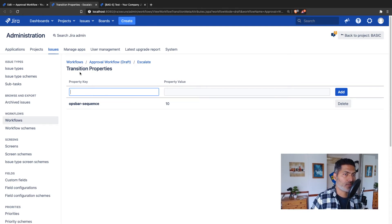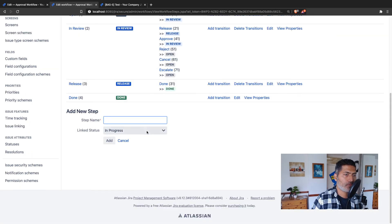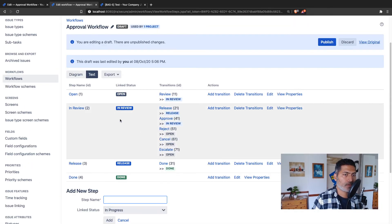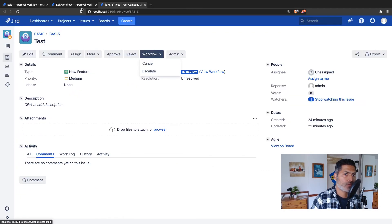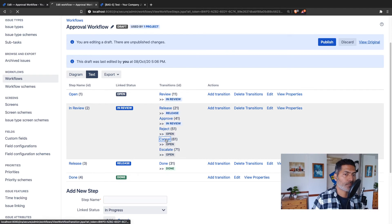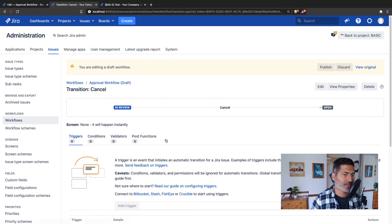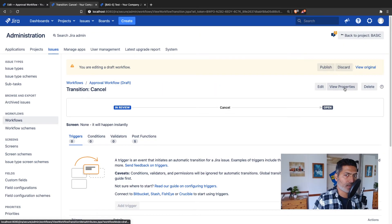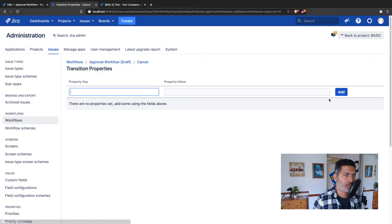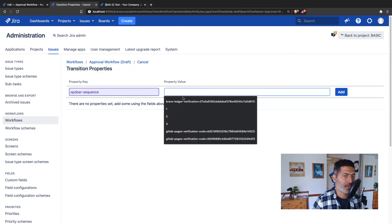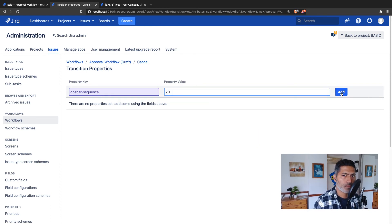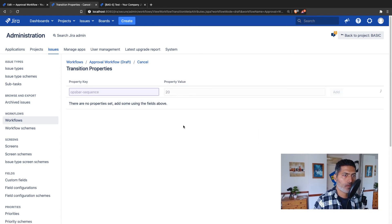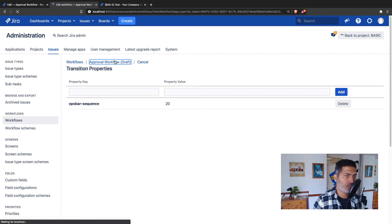So this is done. Now I'll click on the approval workflow again. The next one is cancel. I'll go to cancel, and you can do it from the text mode. When you click on the text mode, you can then click on the view properties button on top and add something like 20 here. Once you do this, you can go back to the workflow.